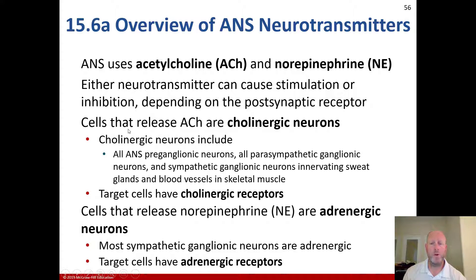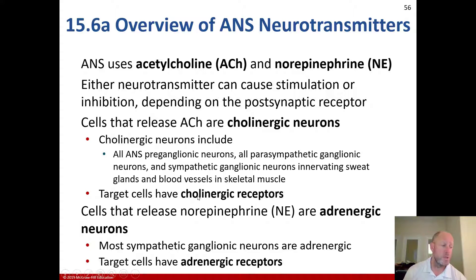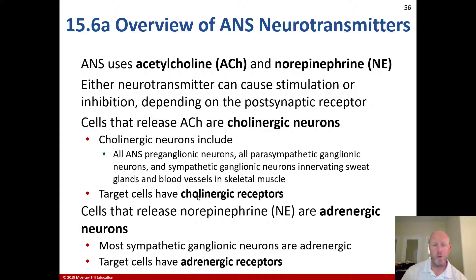Cells that release acetylcholine are cholinergic neurons. Cholinergic neurons include all autonomic nervous system preganglionic neurons, all parasympathetic ganglionic neurons, and sympathetic ganglionic neurons innervating sweat glands and blood vessels in skeletal muscle. The target cells have cholinergic receptors, which you'll need to know for the exam, as well as understanding how cholinergic neurons release acetylcholine.